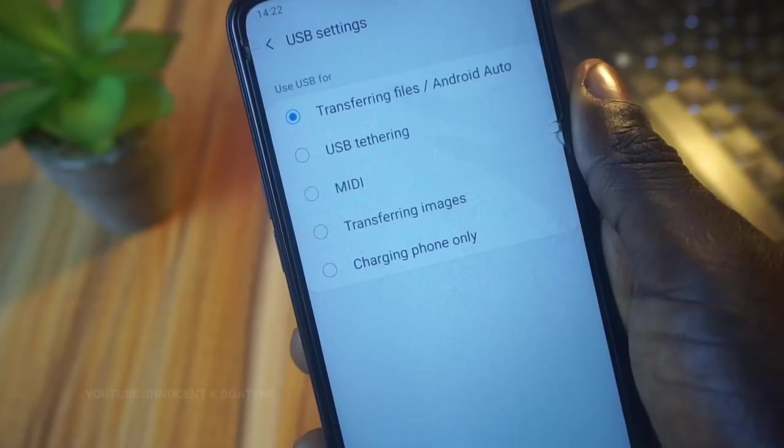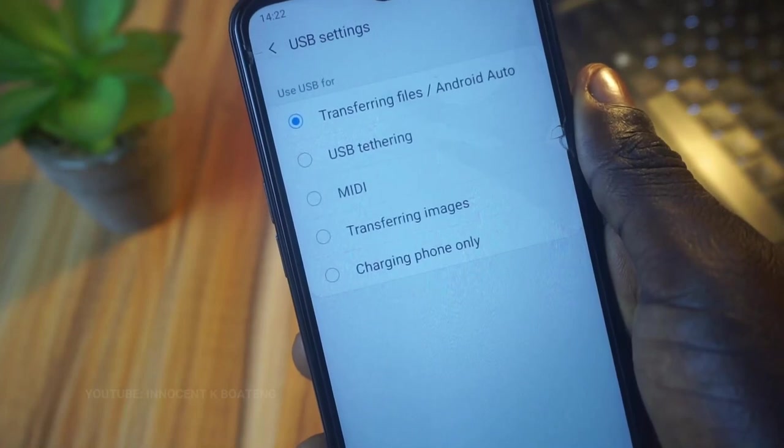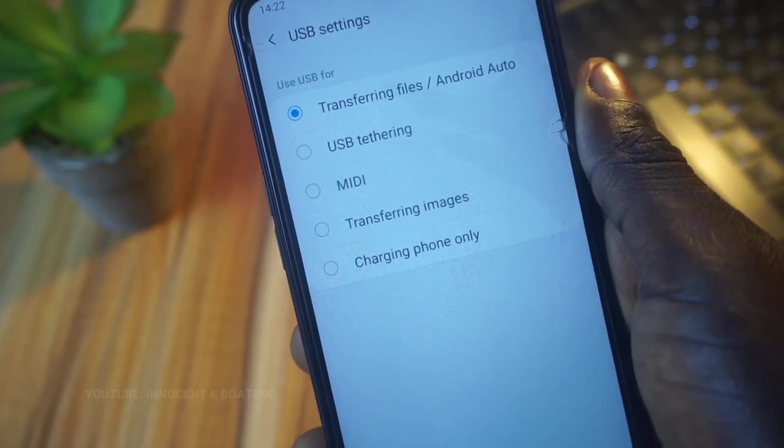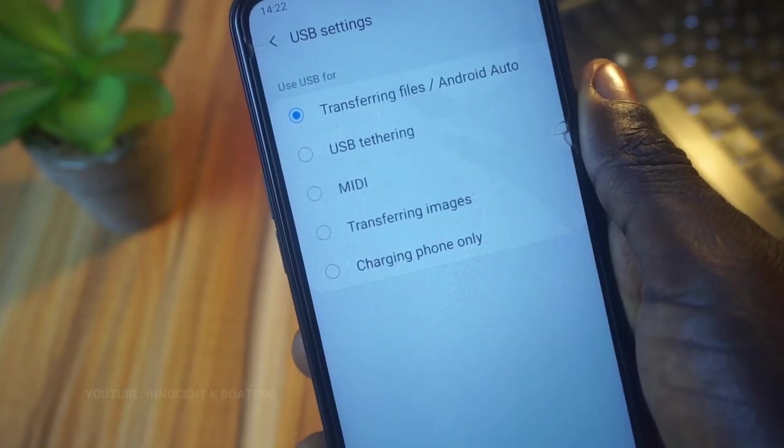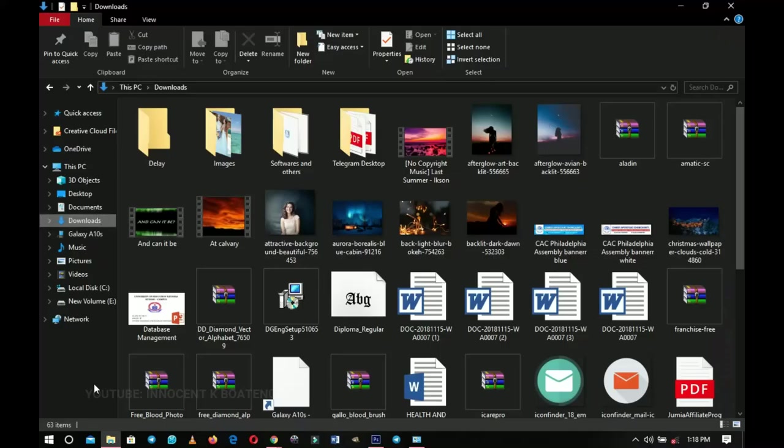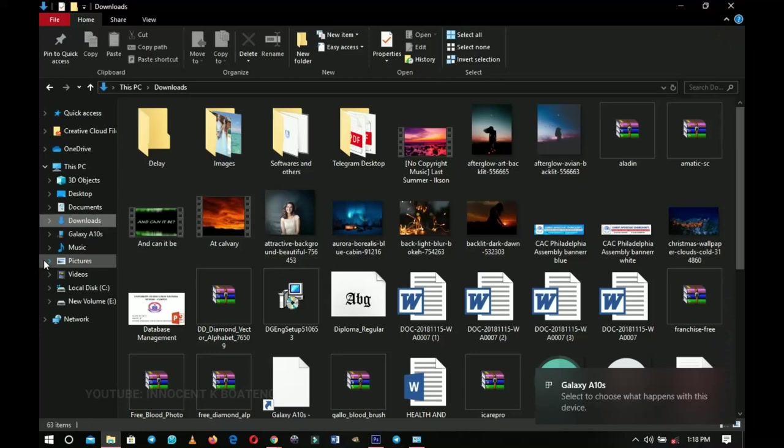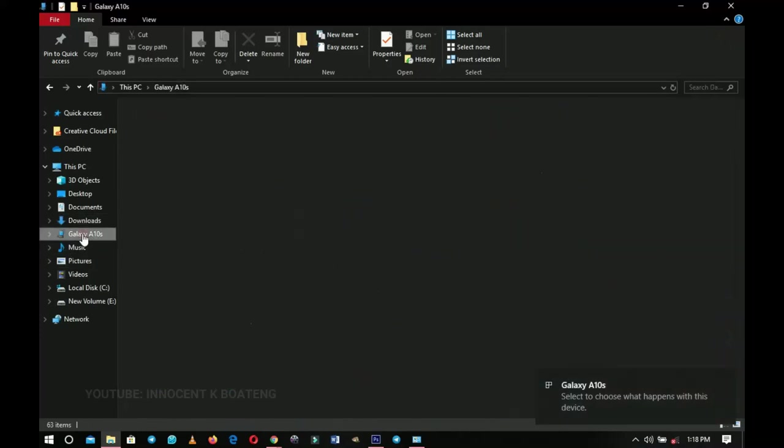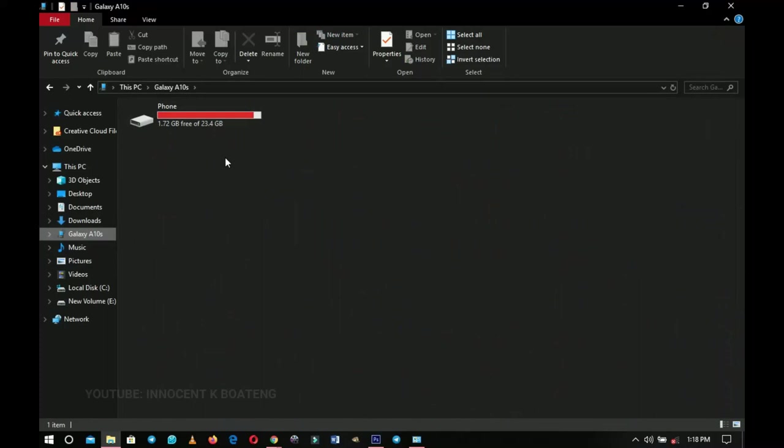So the next thing you do is you set it to 'transferring files', that is the Android Auto, and then it will reconnect again. And now when you click on your phone you should see your phone here. I'm not having a micro SD inside so I'm just using the phone memory.